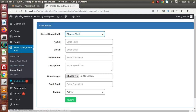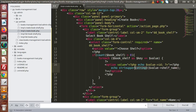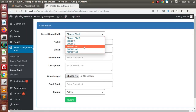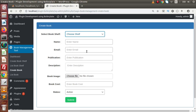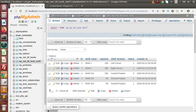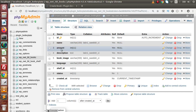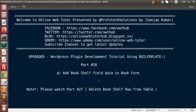Save all changes, reload the page, and click on the 'Choose Shelf' dropdown — we can see all shelves: Shelf 1, Shelf 2, and so on. Instead of ucwords, let's use the strtoupper PHP function which converts string values to uppercase. Reload the page and it works. This video was about adding a book shelf dropdown inside the create book form. In the next video we will save all values like shelf ID, book name, email, publication etc. into the books table. Thank you for watching and have a great day.